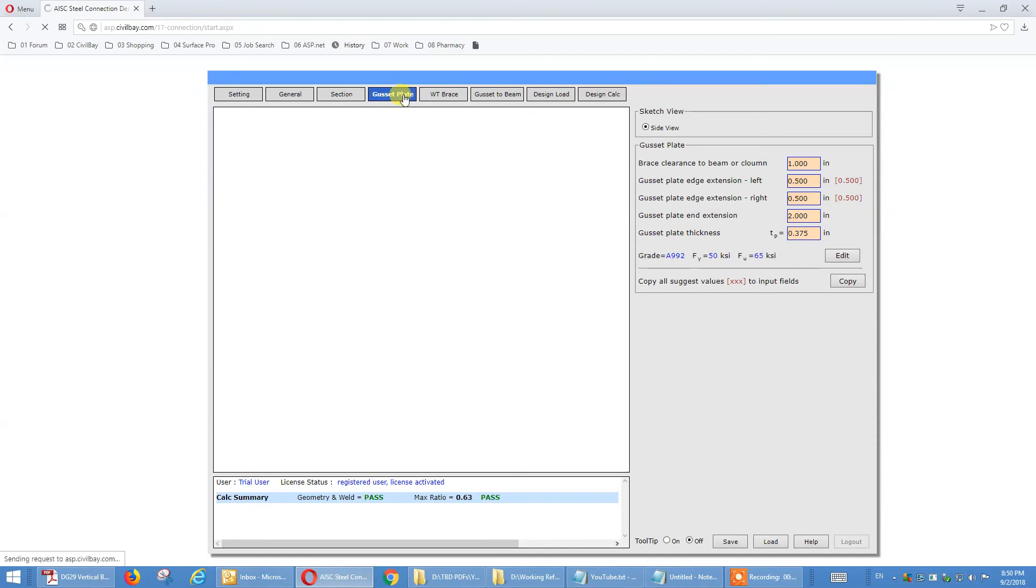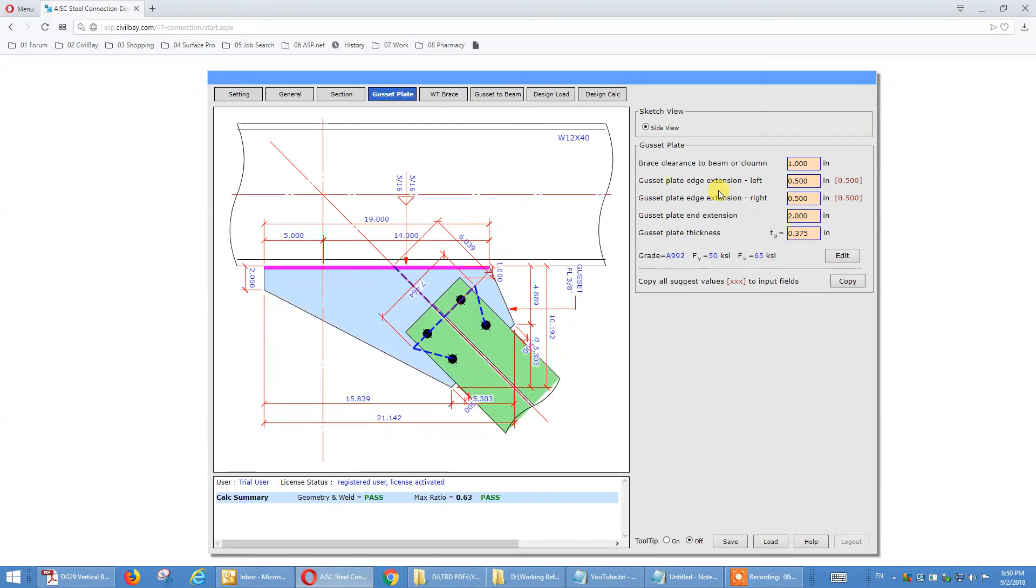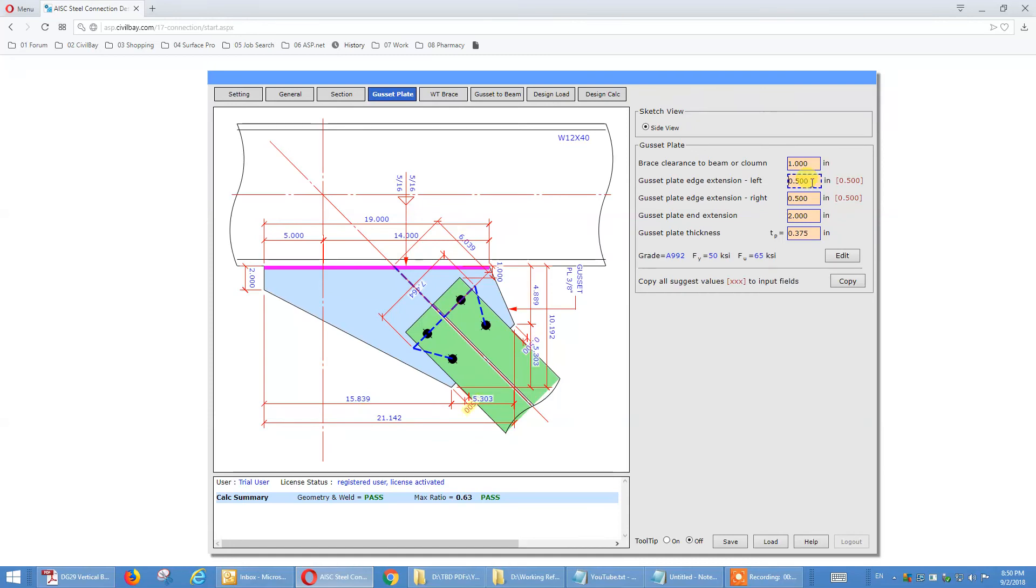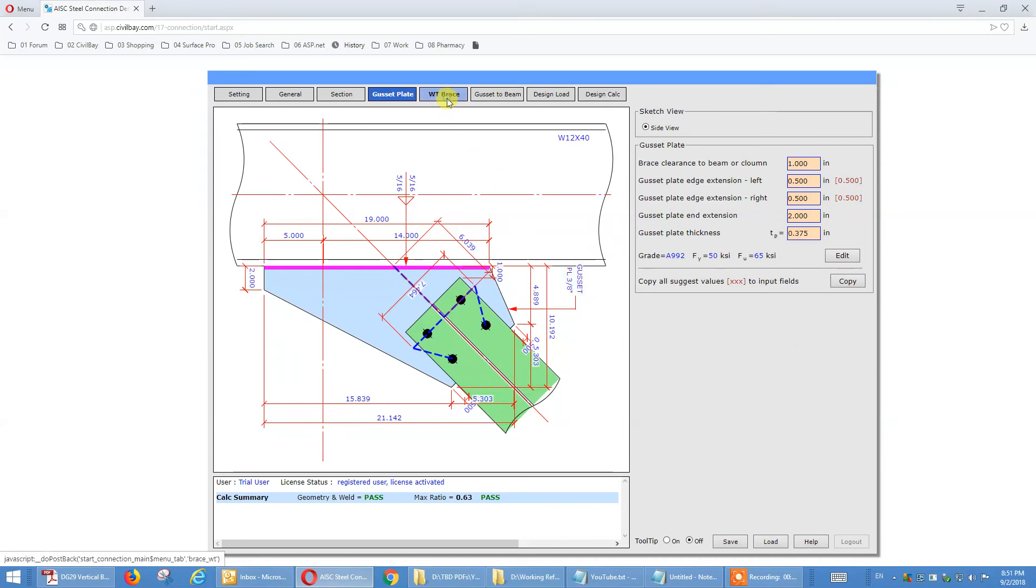You define the clearance, see the highlight. You define the edge extension, left and right. You define this dimension. Define the thickness.